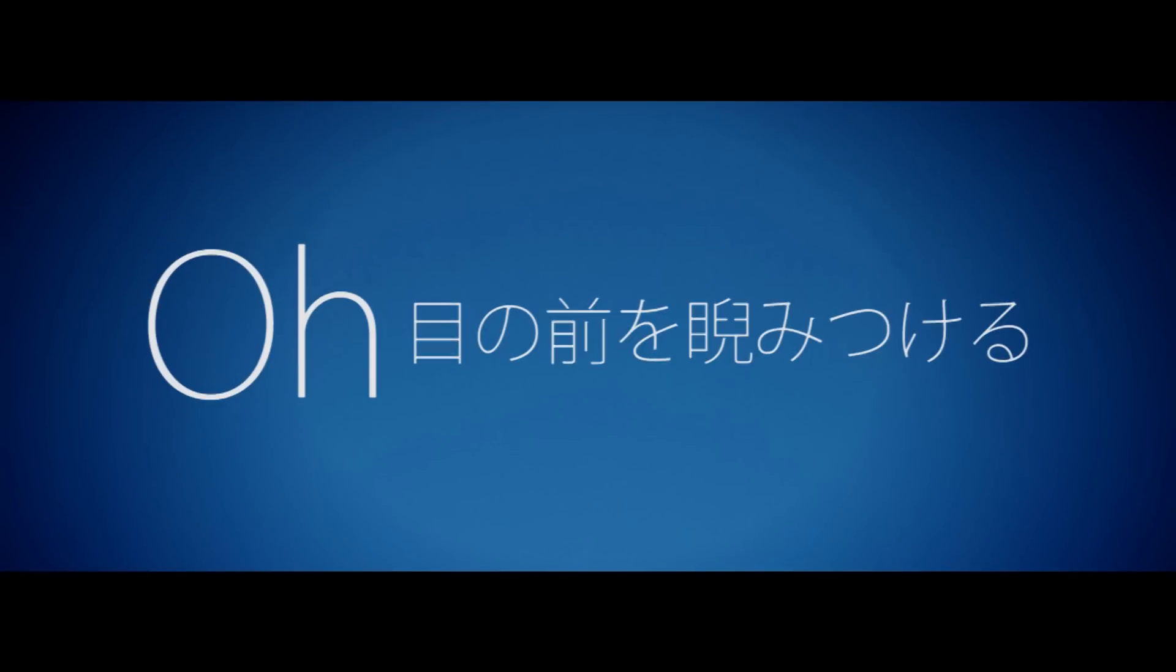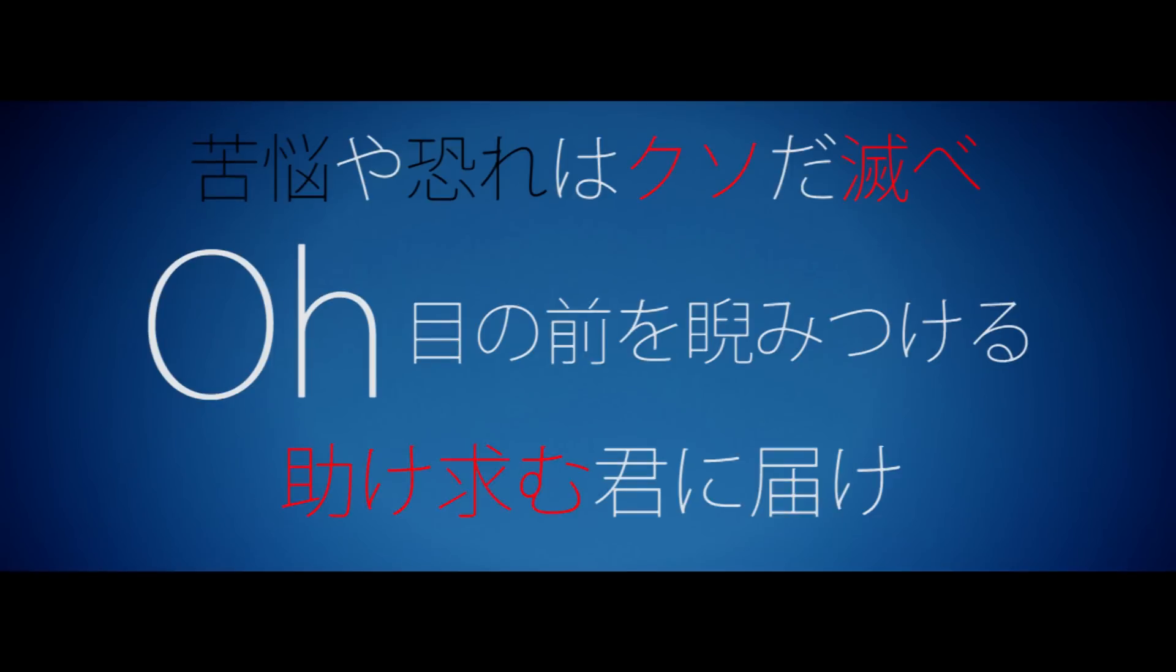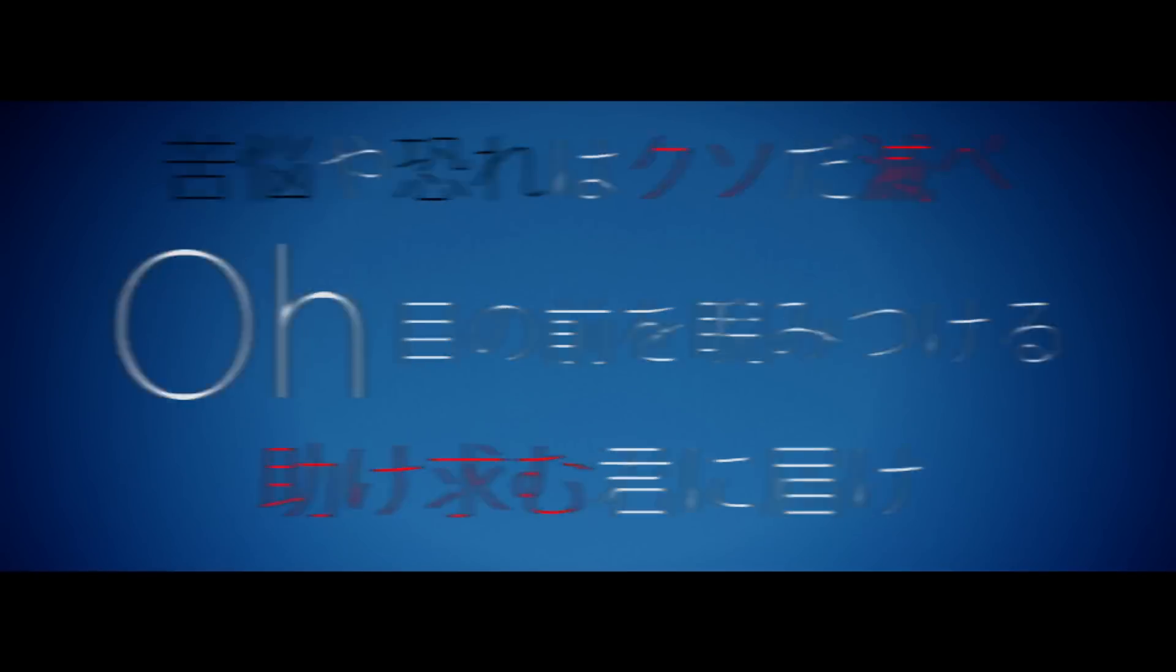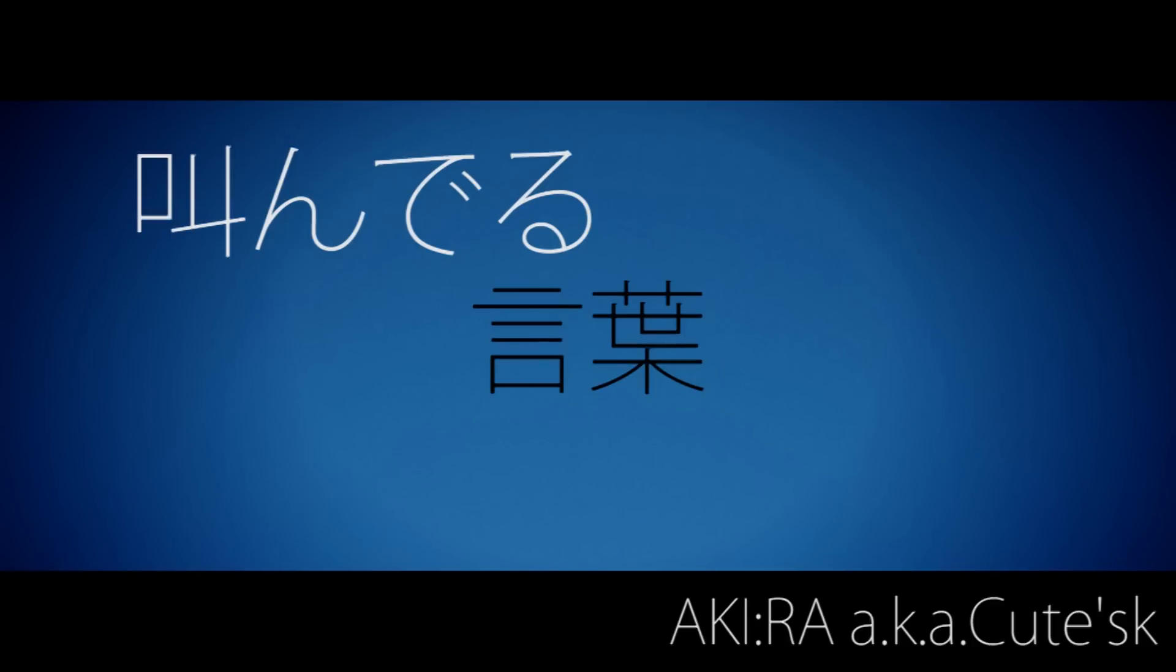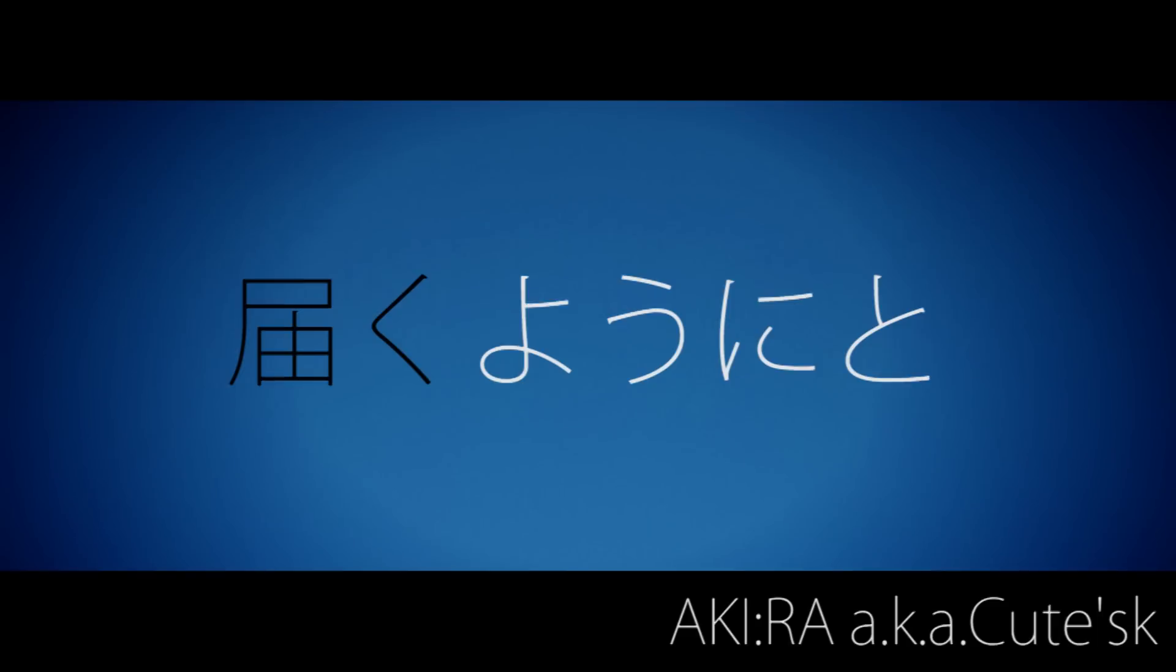苦悩や恐れはクソだ滅べた。助け求む君に届け叫んでる言葉。迷路すべてが届くようにと Fly way, fly way 二人の関係。